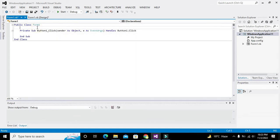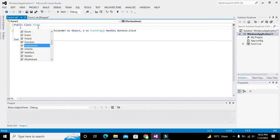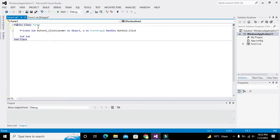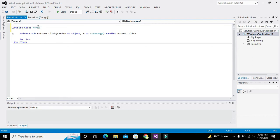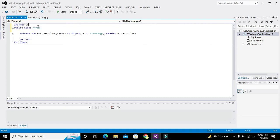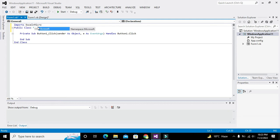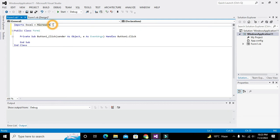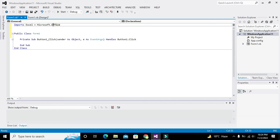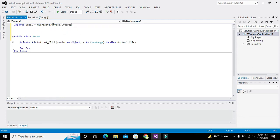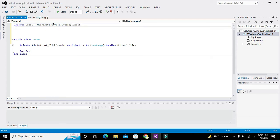Now after this has been done, we need to write at the top of the public class: imports Excel = Microsoft.Office.Interop.Excel. This is how we import our library.